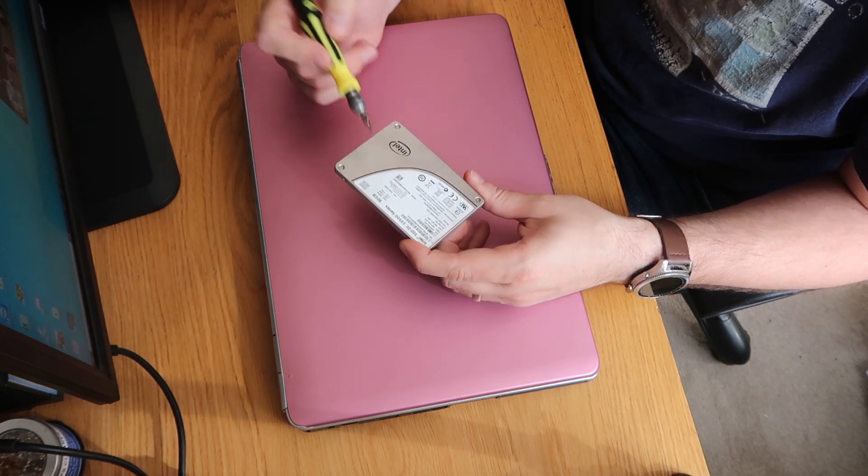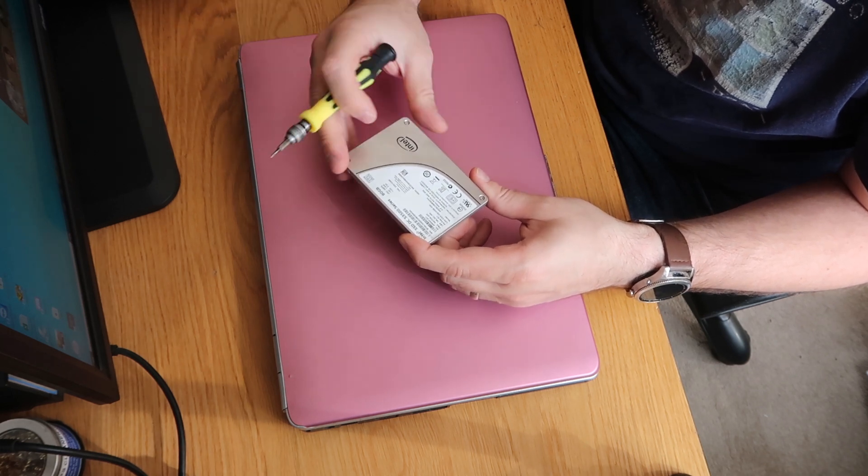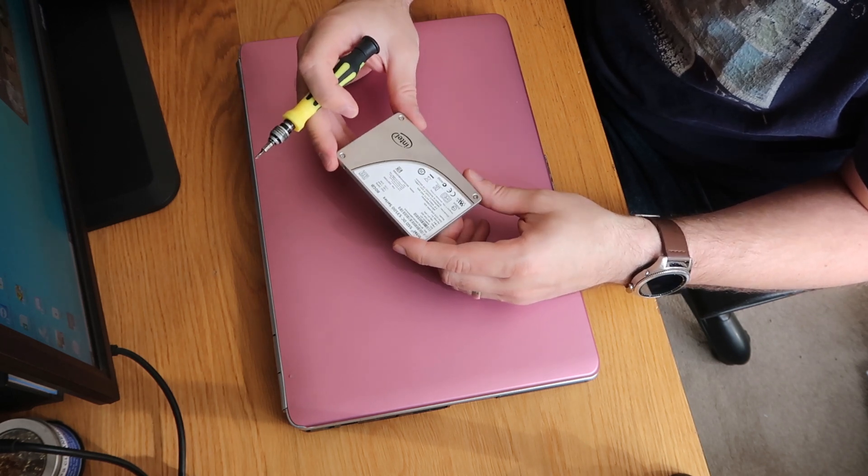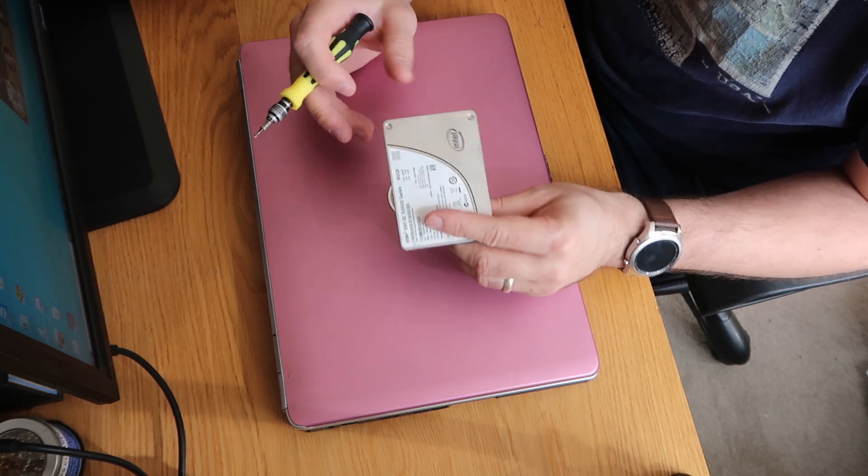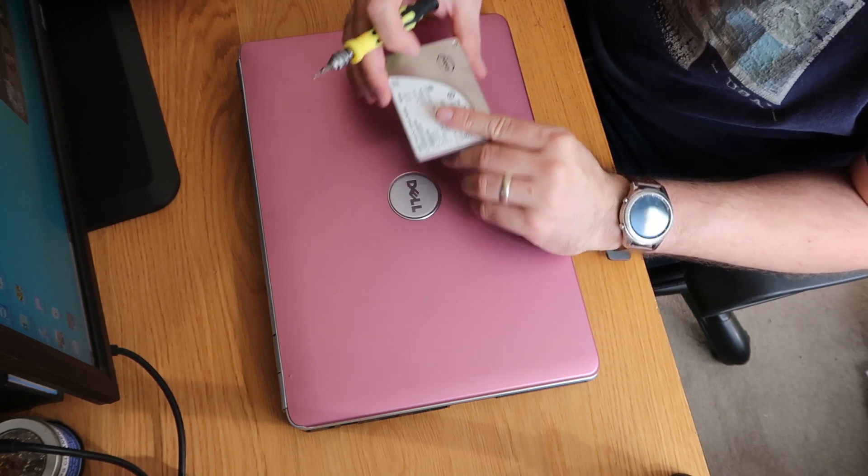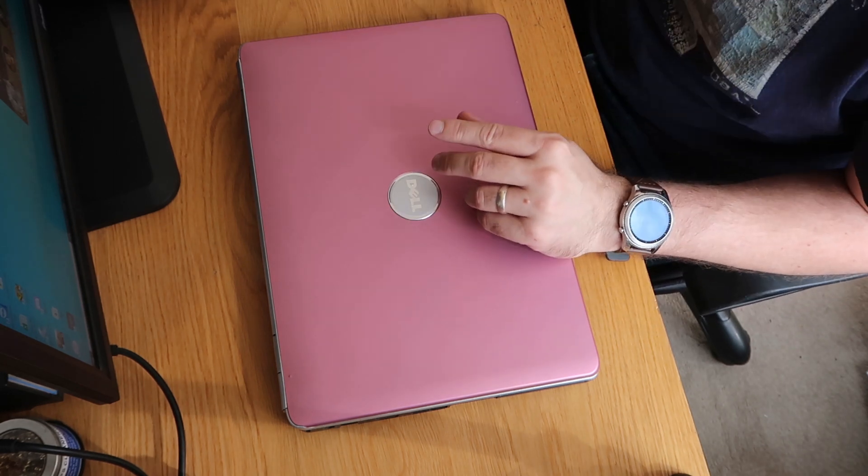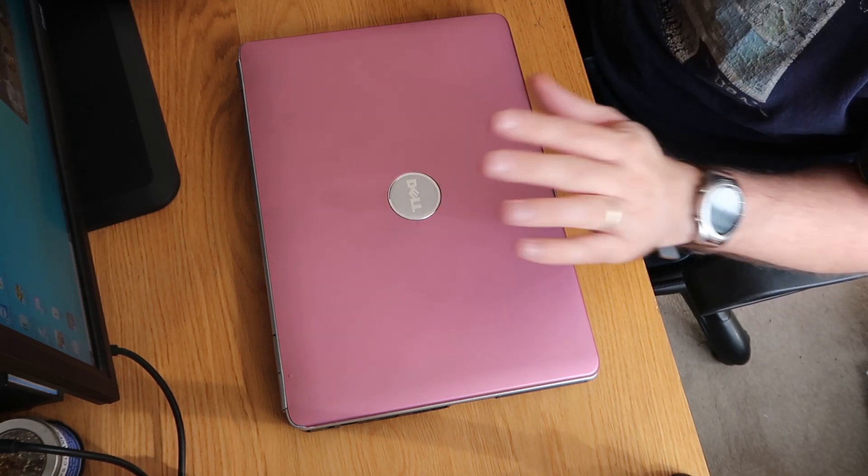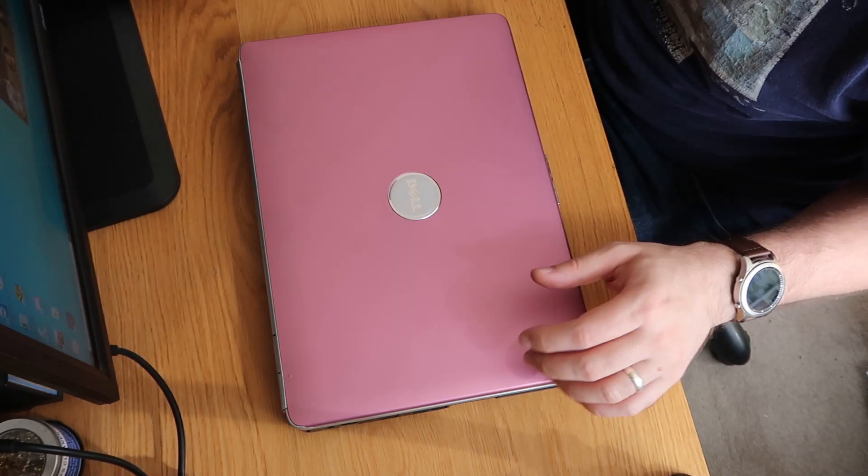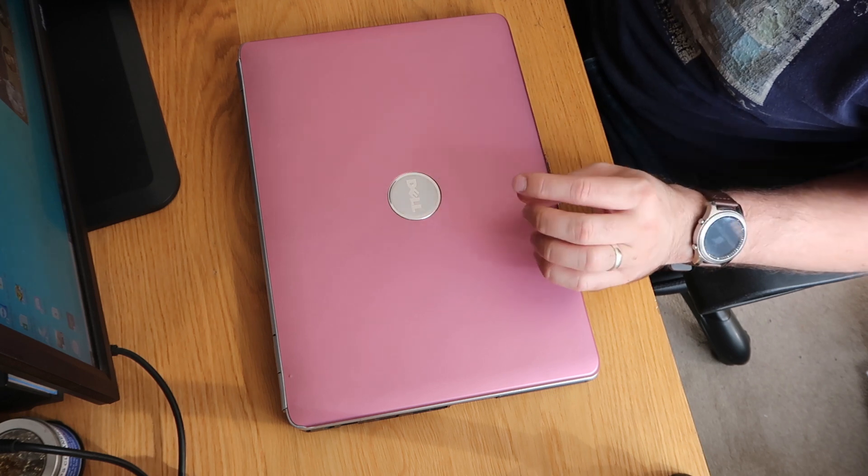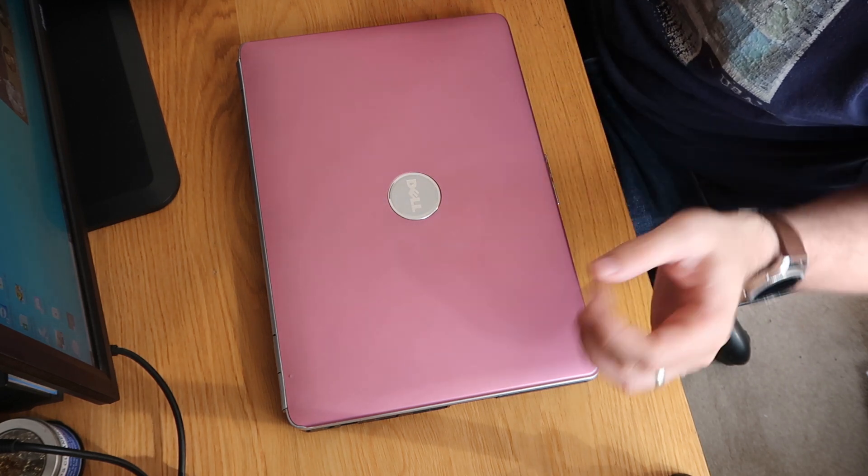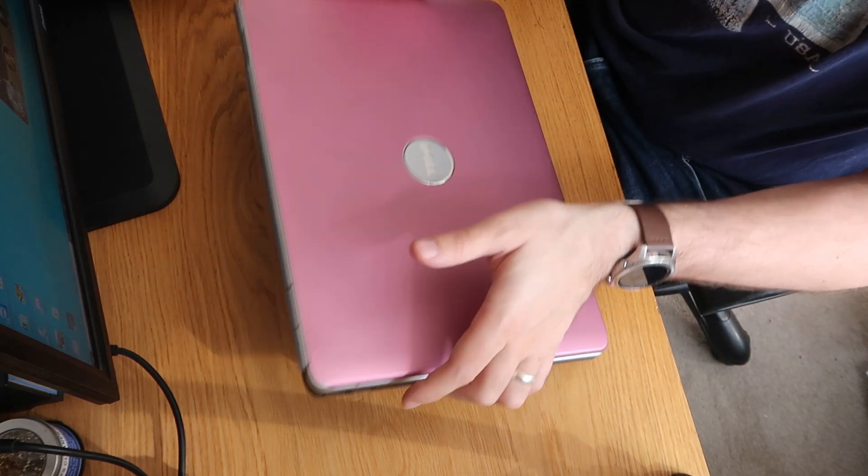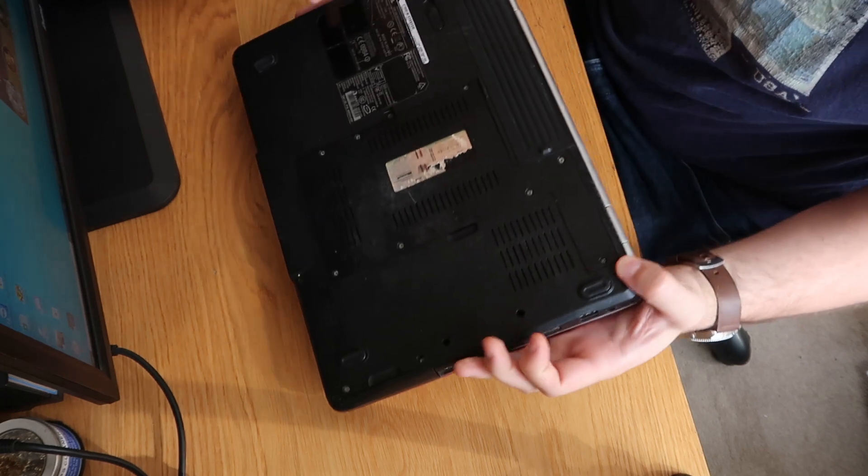So this is an 80 gig Intel SSD, it is what it says on the tin really, it just works. So let's flip this over, we'll get the drive out, swap in our SSD and I'll just walk you through the process of doing that.